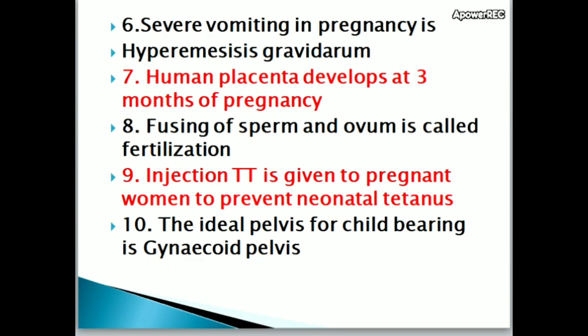Severe vomiting in pregnancy is called hyperemesis gravidarum.